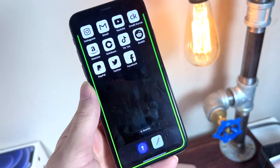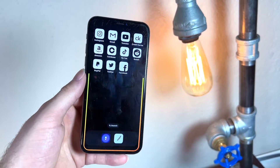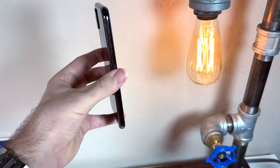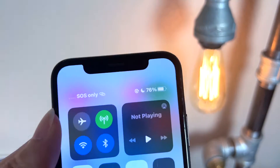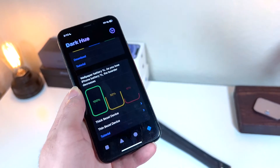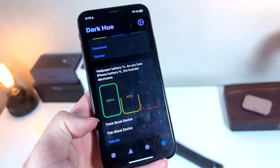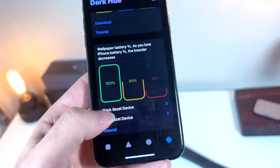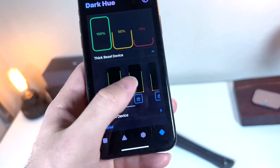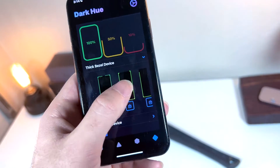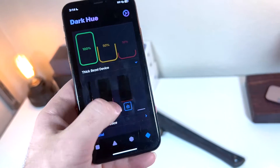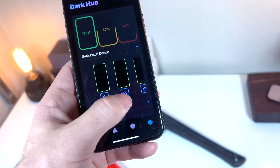Now for the battery percentage wallpaper feature. First, choose whether you have a thick or thin bezel device. Then you'll install a set of wallpapers — one for 100%, one for 90%, 80%, 70%, 60%, 50%, and all the way down to 10%. Each wallpaper visually represents a different battery level. Save all of these to your phone.